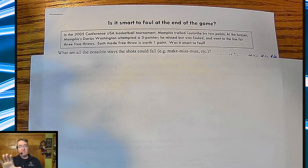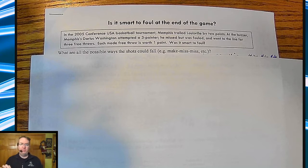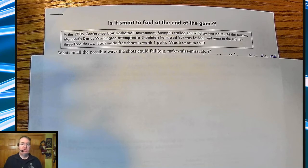Hey everybody, Mr. Hayes back here talking through some stats and metrics lessons. We are starting binomial distributions, and this is the last section of Chapter 6.